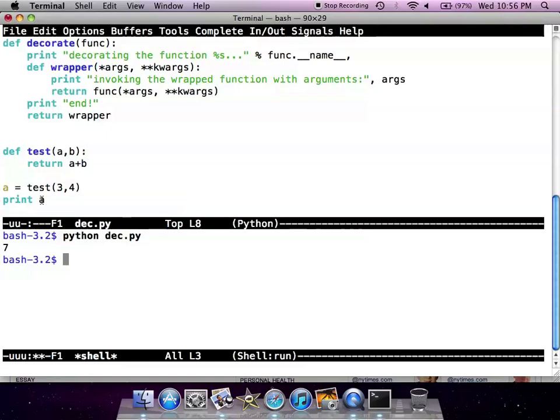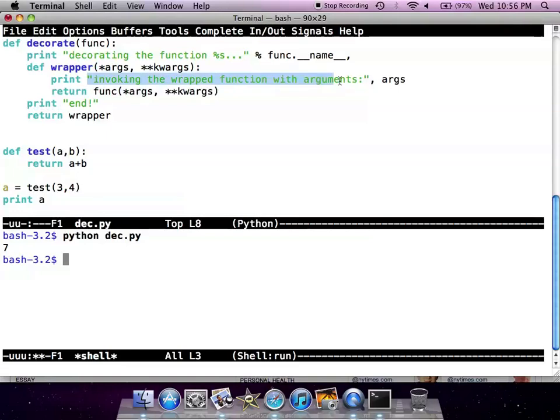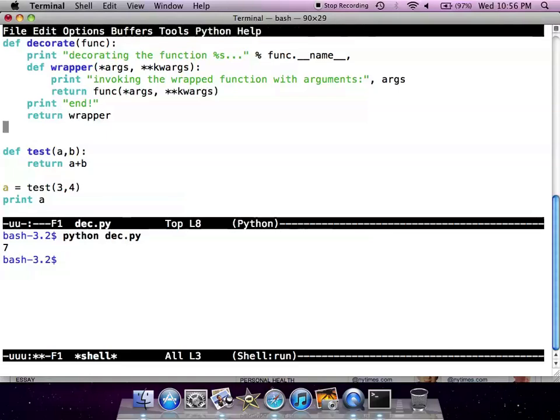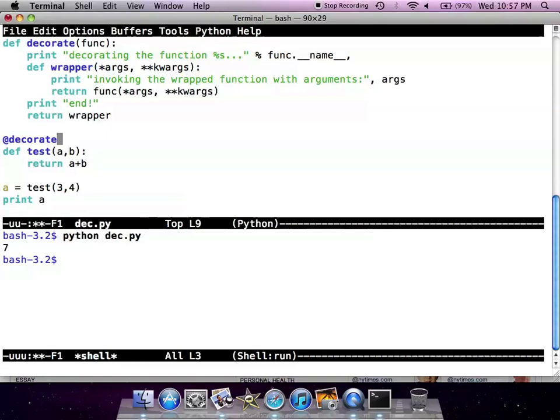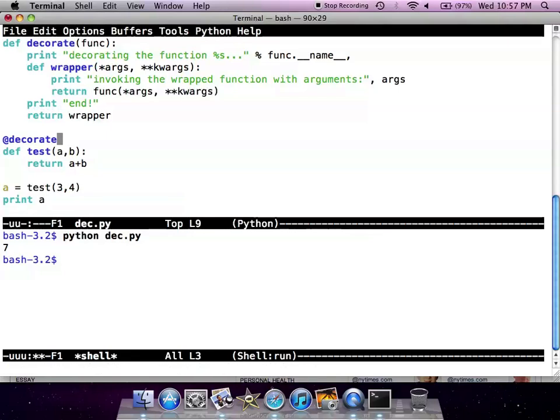Now let's say we want to modify the function so that first it prints a message saying invoking wrapped function with arguments here. So what we're gonna do is we will decorate the function. I'm gonna save the module, now let's run it again.